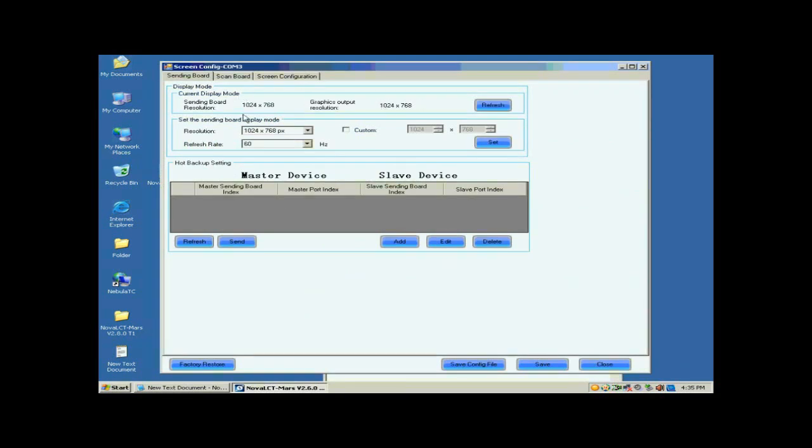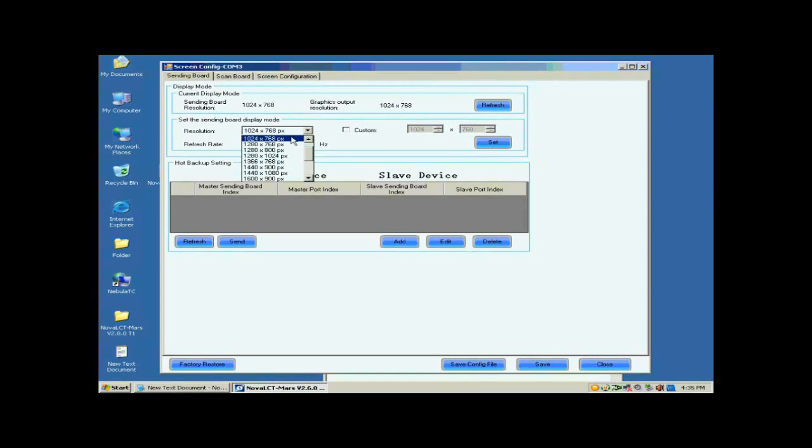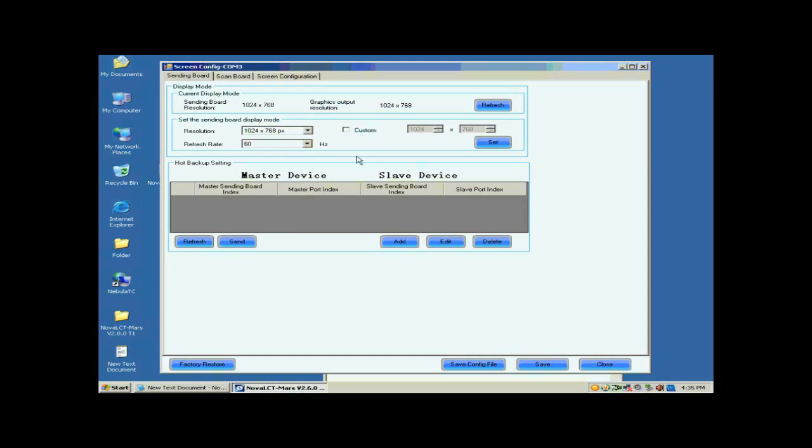Open the sending board page. Make sure the resolution of the sending card is the same as that of the control computer video card. If they are not the same, reset the sending card resolution and set the sending board display mode panel.